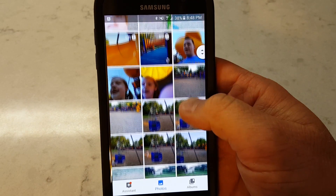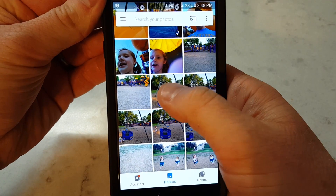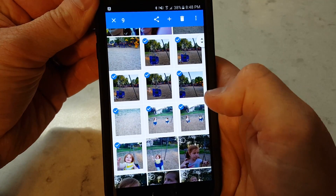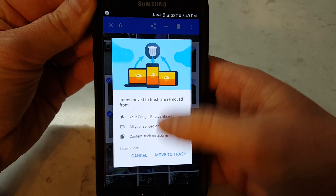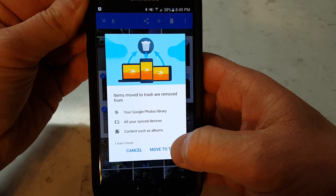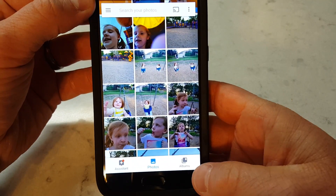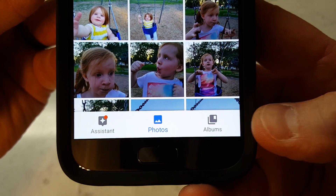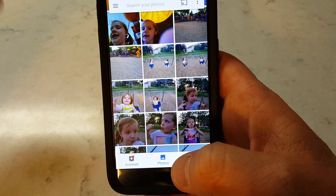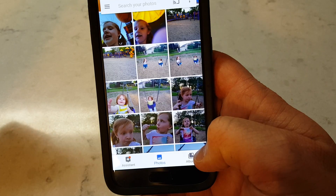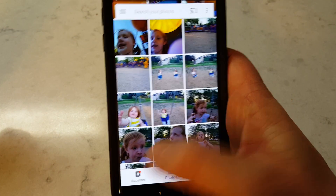If you're going through pictures and find some you don't want, you can select one and click the delete key, or hold down and drag your finger over multiple photos to select them. If you selected too many, just unselect them, then hit the delete key. It will move them to the trash, so if you accidentally delete something you still have the opportunity to get it back. Down at the bottom you have three key features: Assistant, Photos, and Albums.